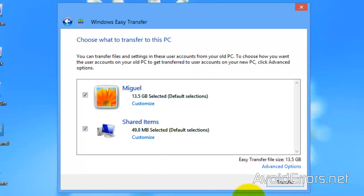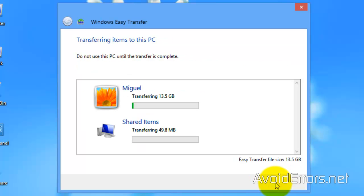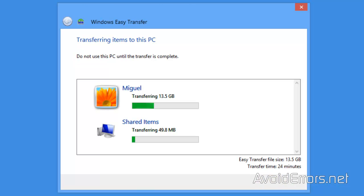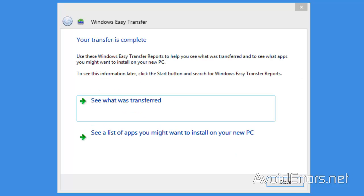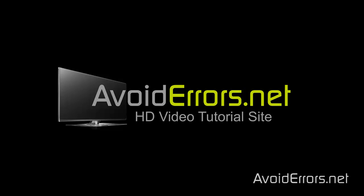Once you're done, go ahead and click on Transfer to start transferring your files to the new computer. Once it's done, great, now you'll find your files in the exact same location you had it on the old computer. Thank you for watching this video. My name is Miguel. If you have any questions, feel free to post them in the comment section below. Thank you.